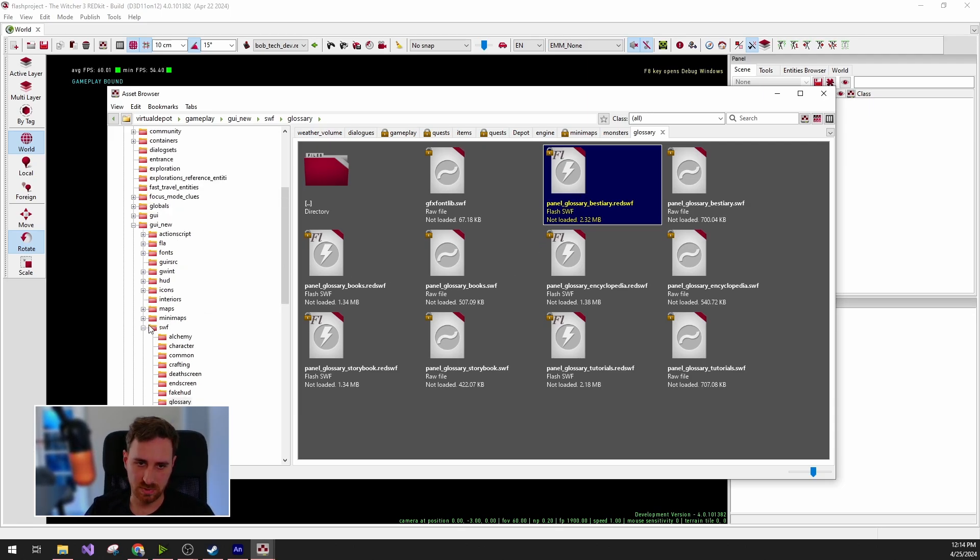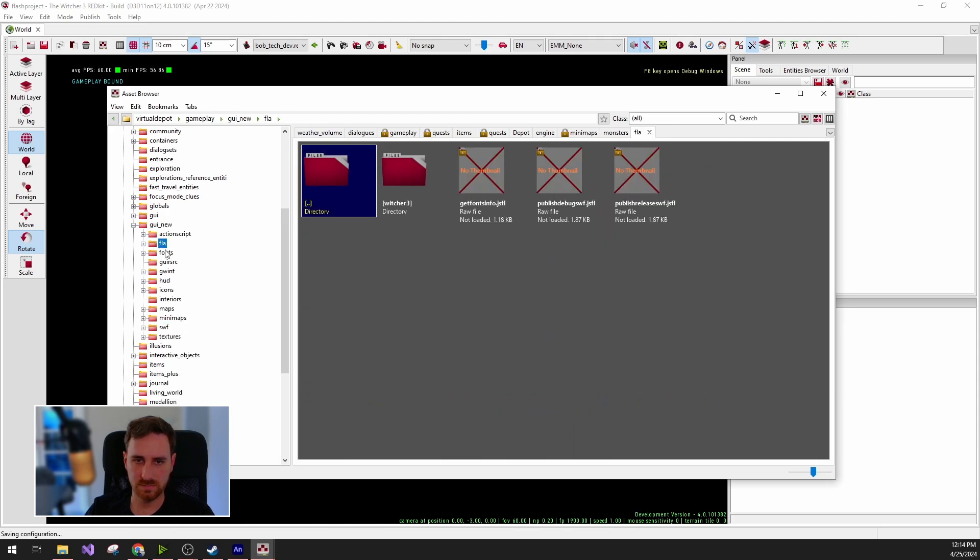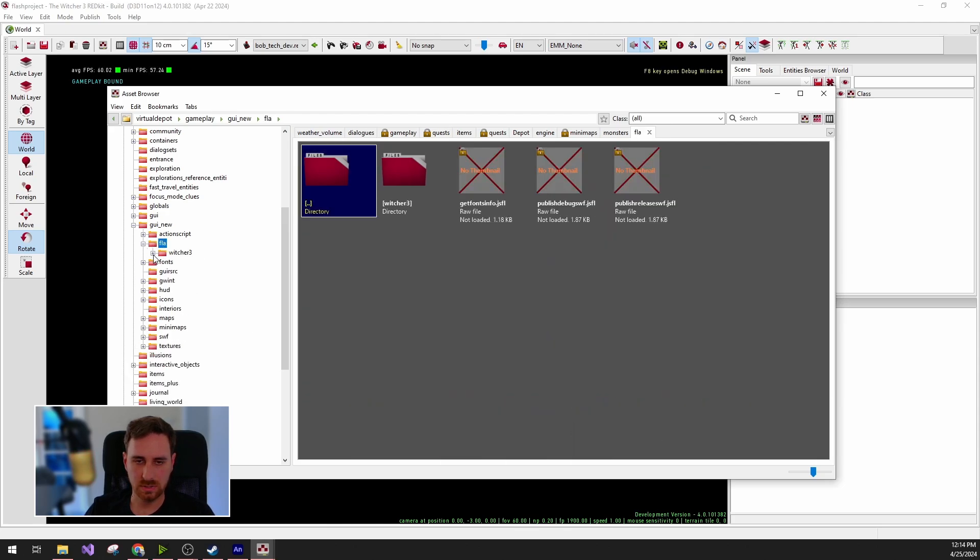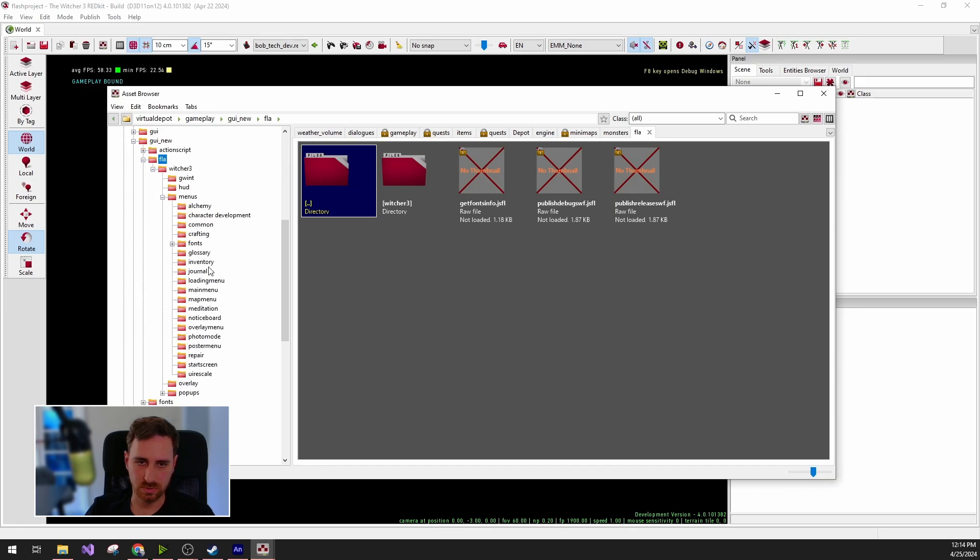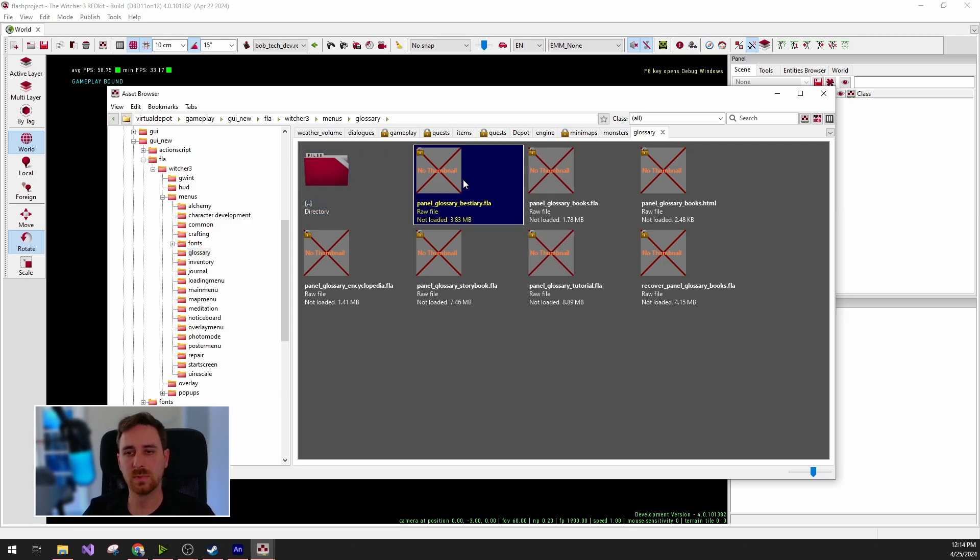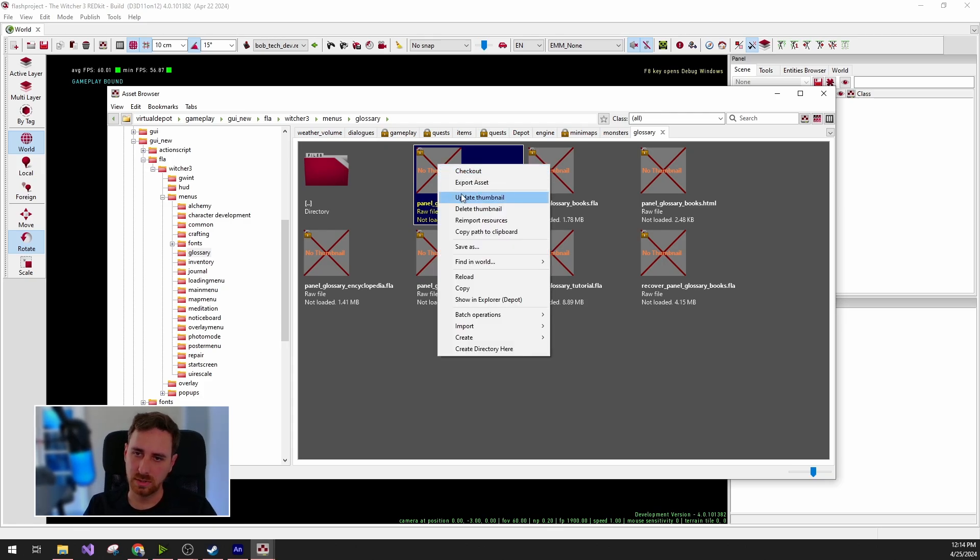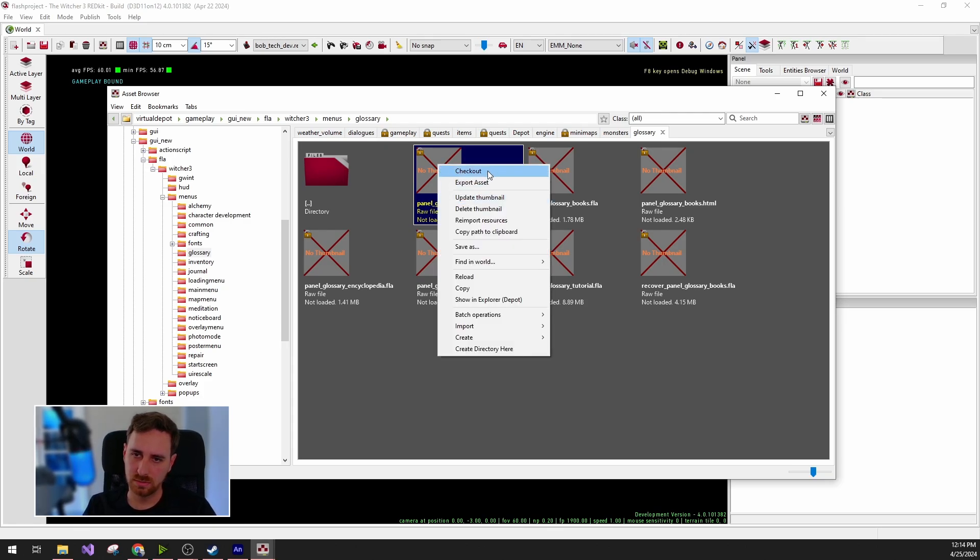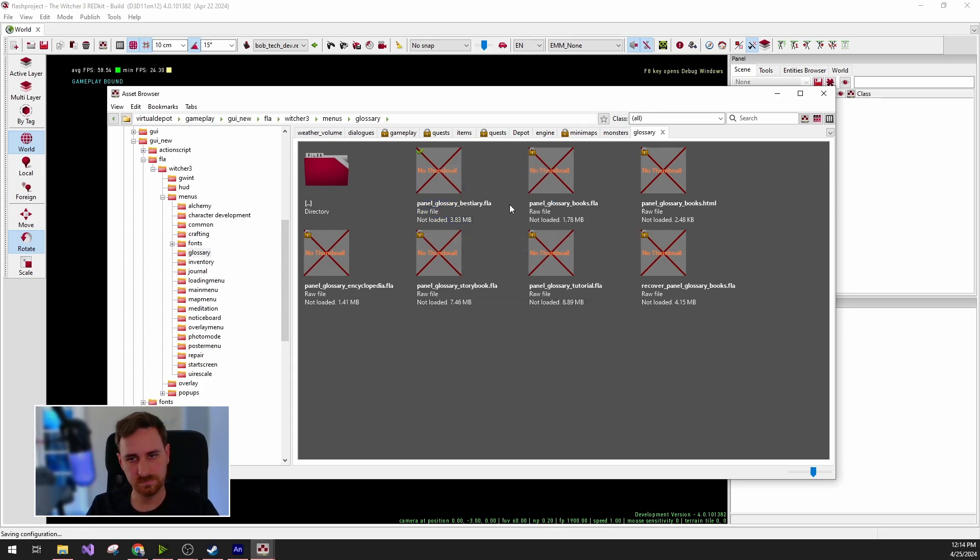Let me start with the raw Flash files. We're going to the folder and we can look through all the UI. But for this mod project, I think I'm going to modify the bestiary UI file. To do that, I need to check it out as usual.